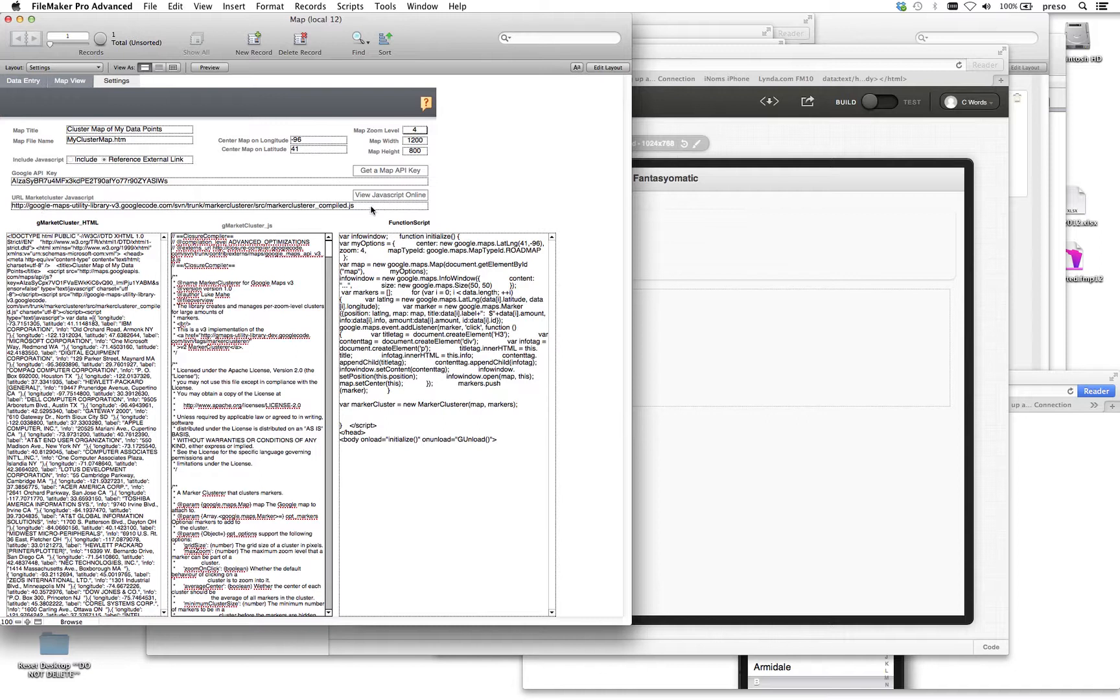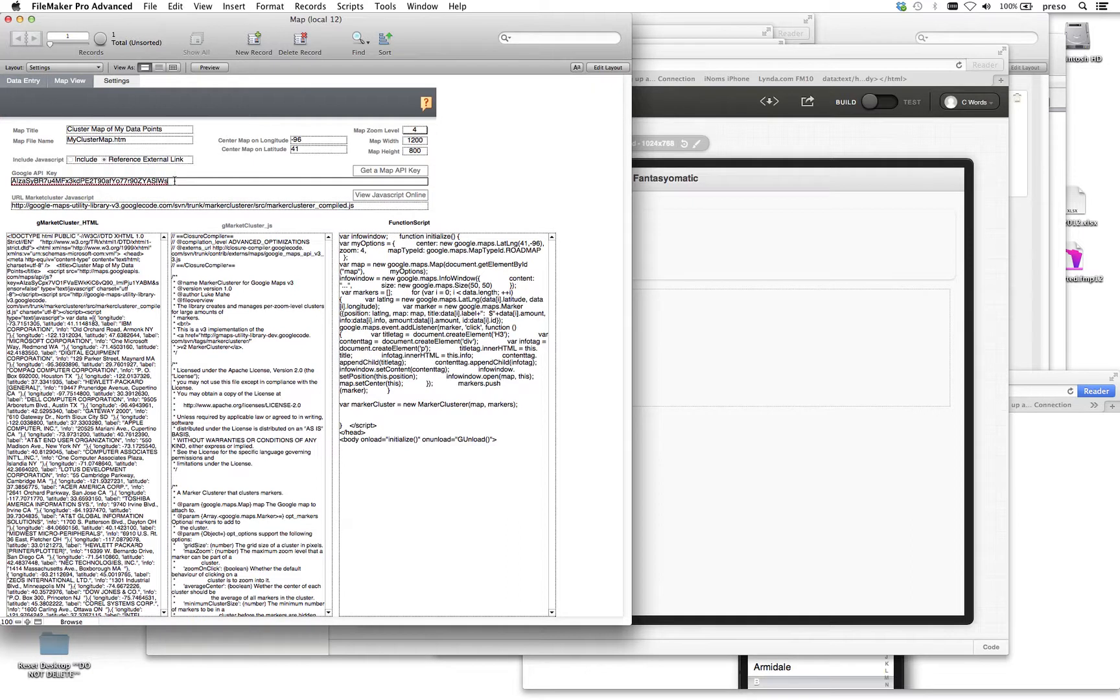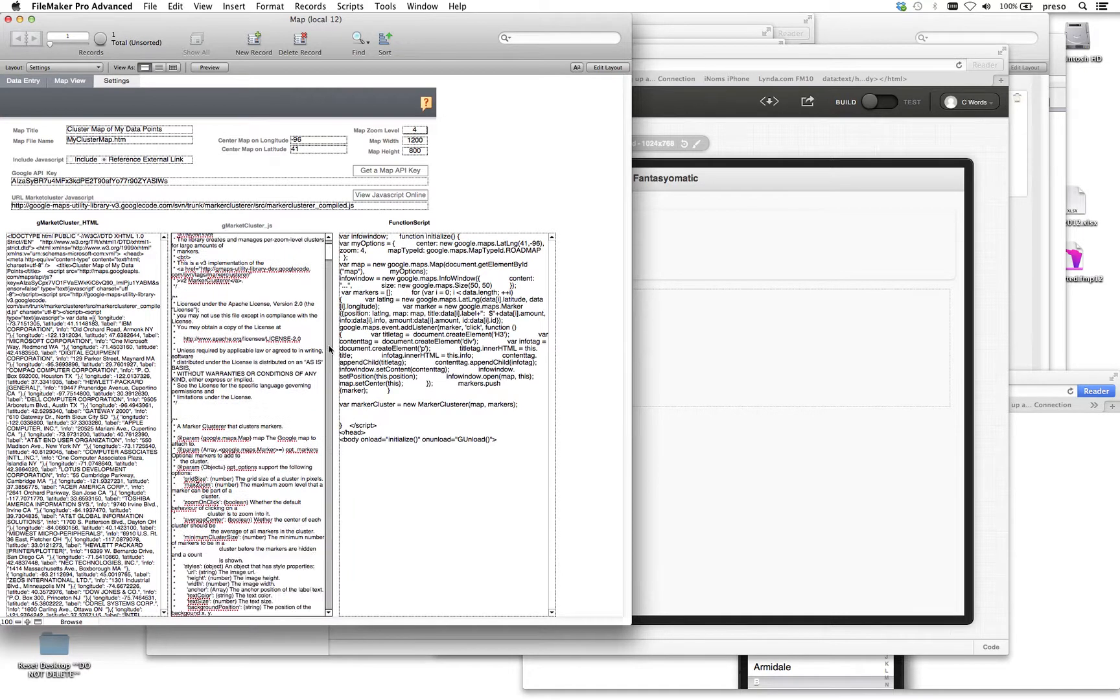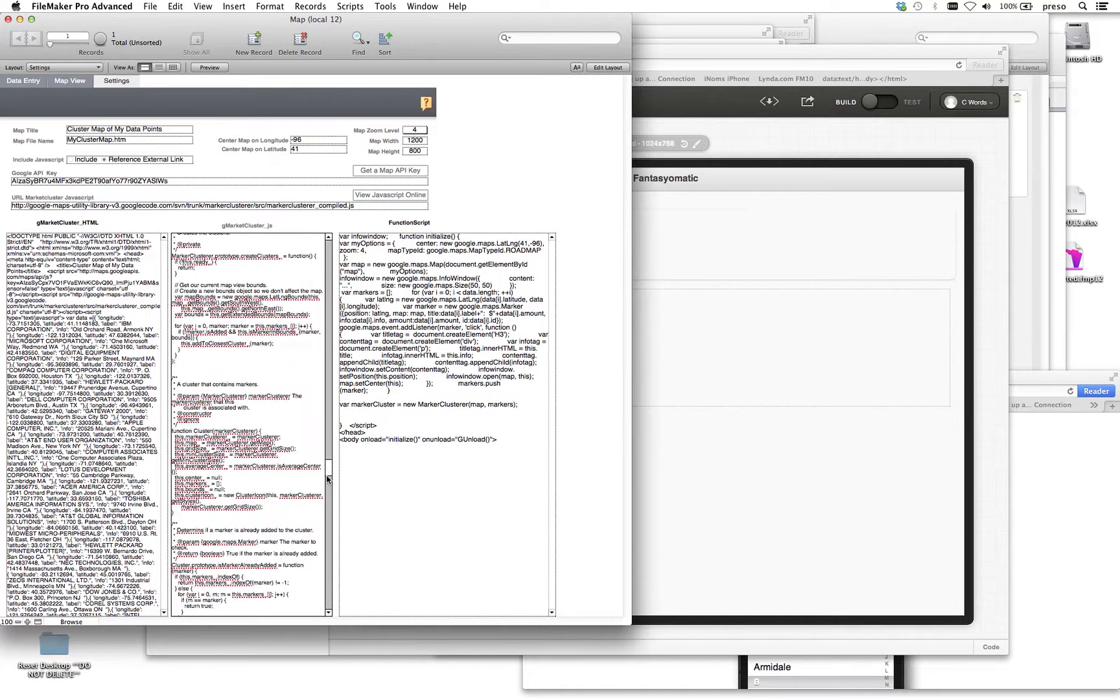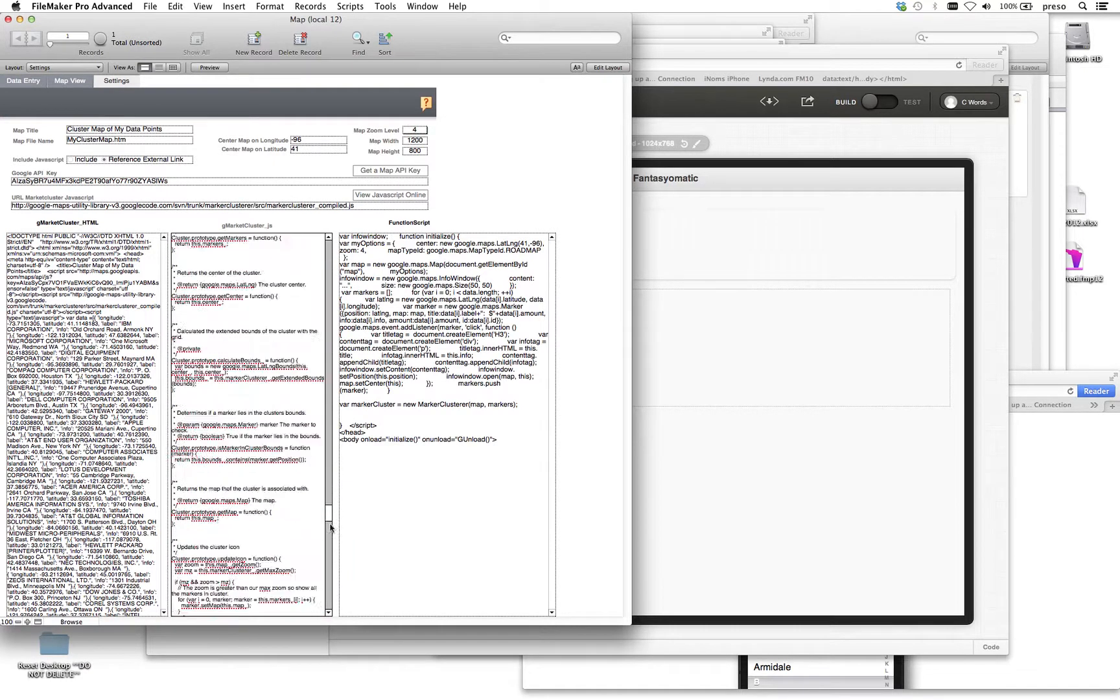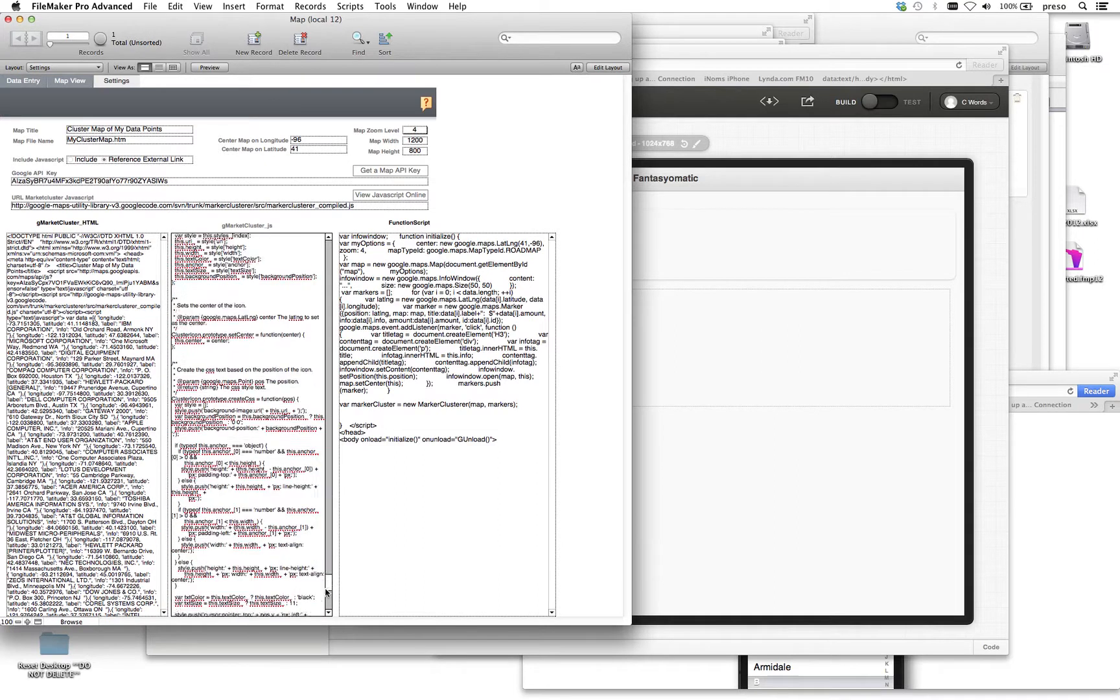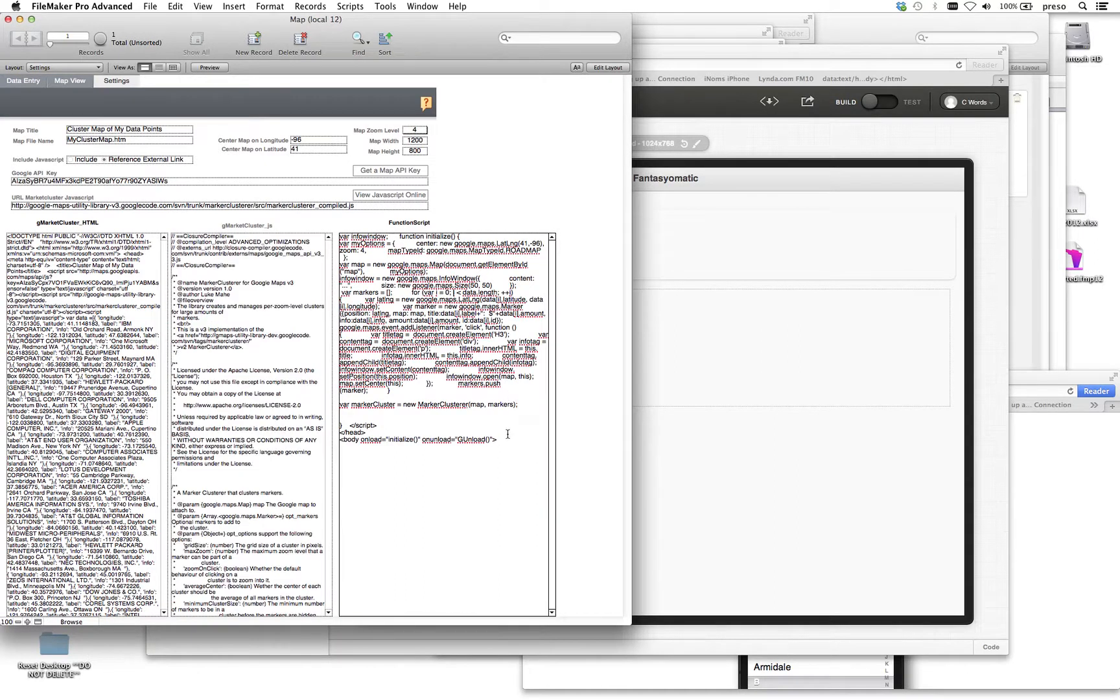Then of course you need the map key, so we put some fields in here for all this different stuff. Down here I created a field for the MarkerCluster JavaScript, so I can make any modifications in here that I'd like. In this case we've just got the one JavaScript file, and then we've got some functions that we have to write.